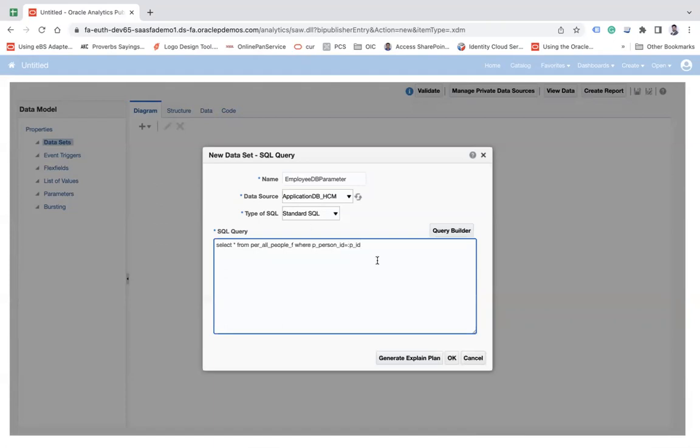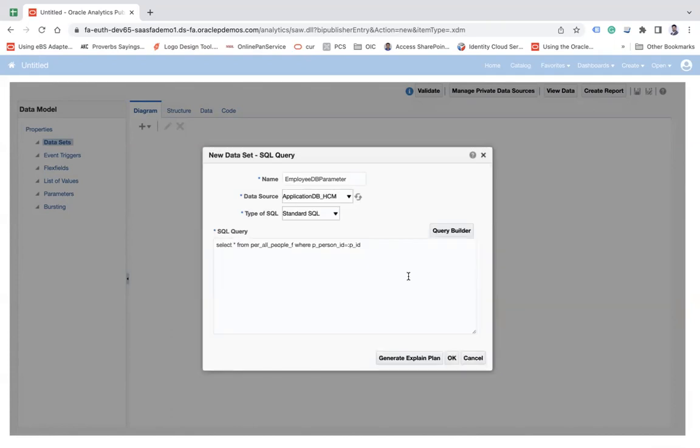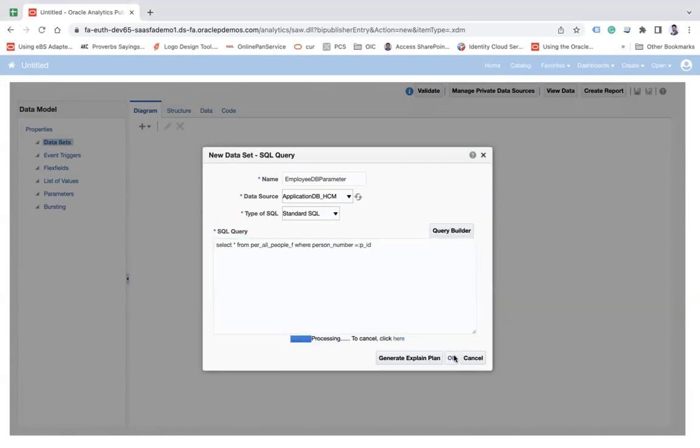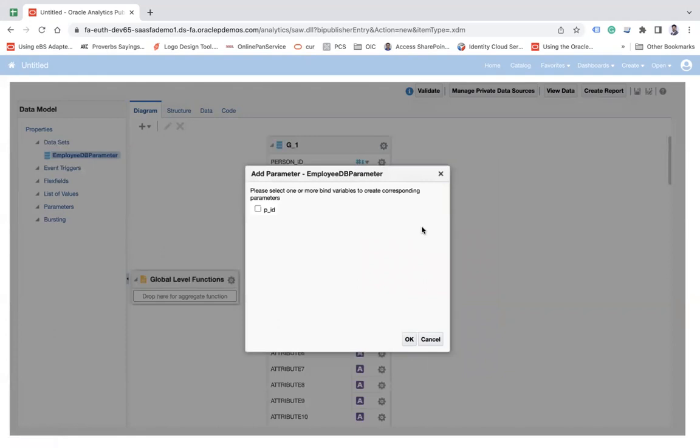Now what will happen? The p_id parameter will be created. When you click OK, it shows that P_PERSON_ID is not correct. Let me check the correct column - it should be person number. When you click the OK button on the next screen, you will see it shows one parameter. The reason is we have given one parameter in the query.